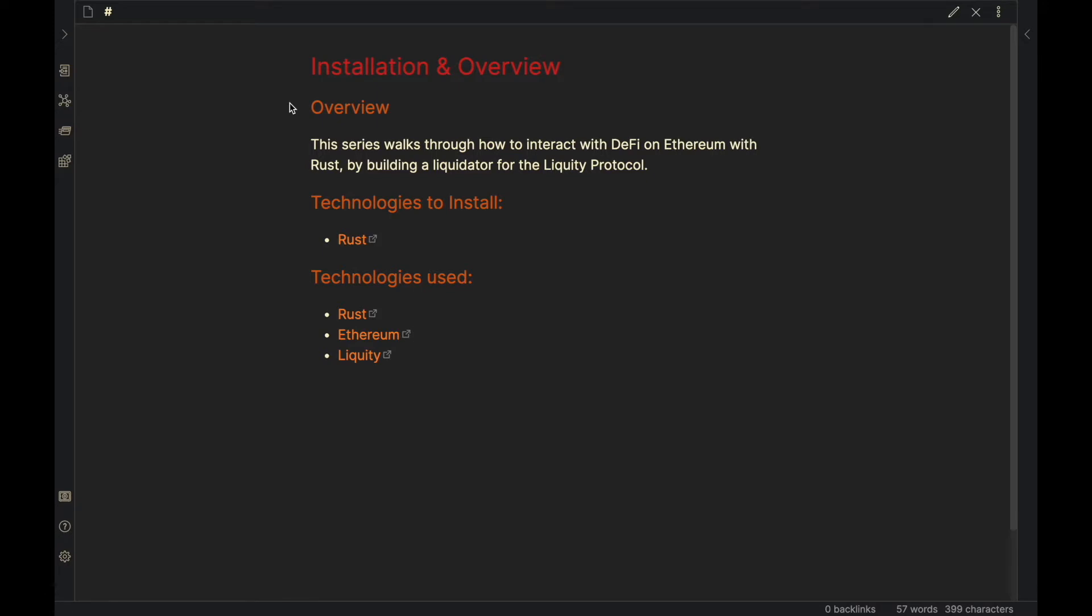In this series, we are going to be interacting with DeFi on Ethereum with Rust by building a liquidator bot for the Liquity protocol. To give background on what this means for those unfamiliar: DeFi stands for decentralized finance and is a new type of financial applications built on decentralized blockchains using smart contracts and oracles. These applications allow you to do things like borrowing, lending, buy/sell, offer liquidity, and earn in an open way.